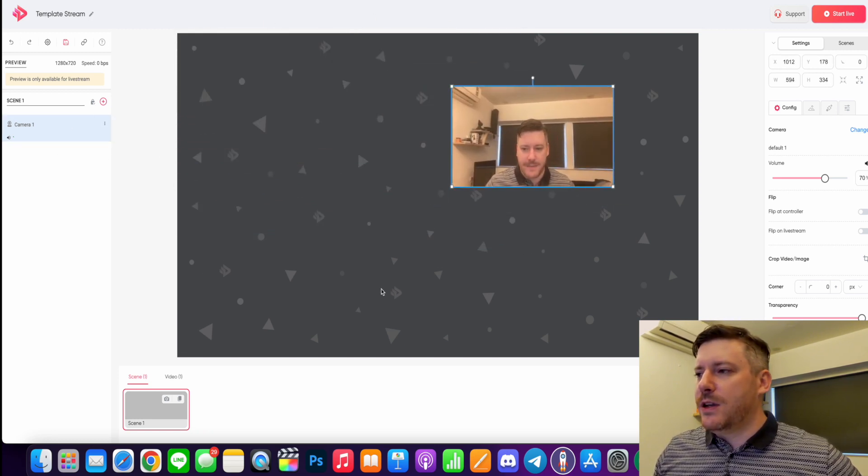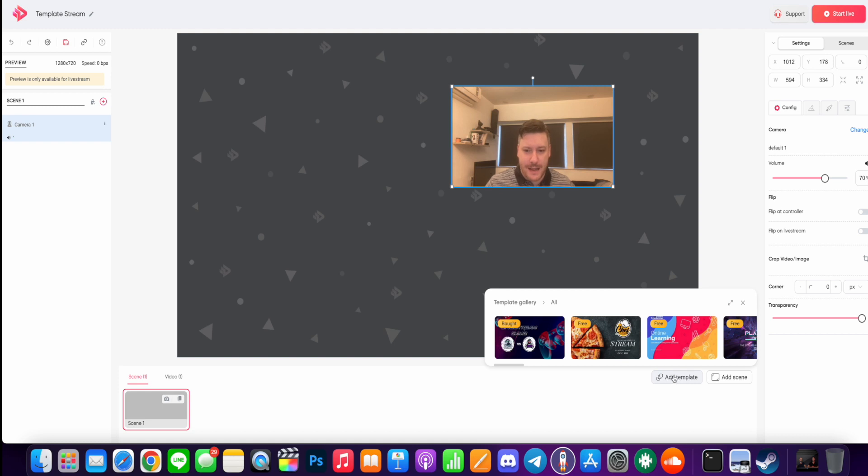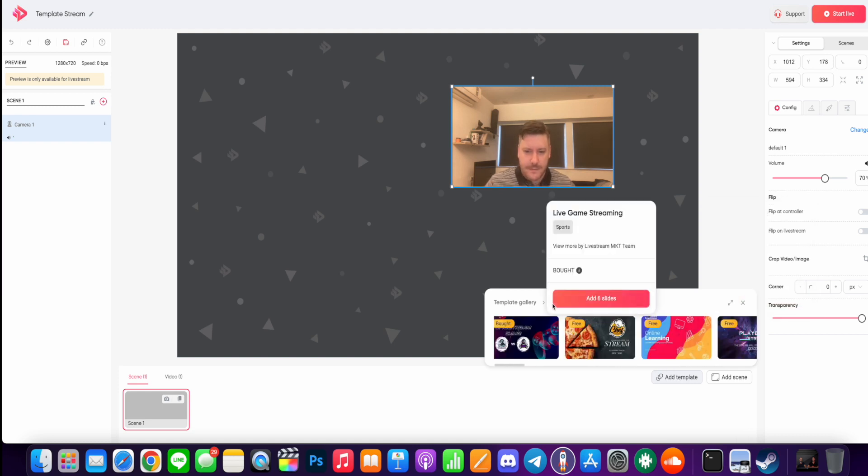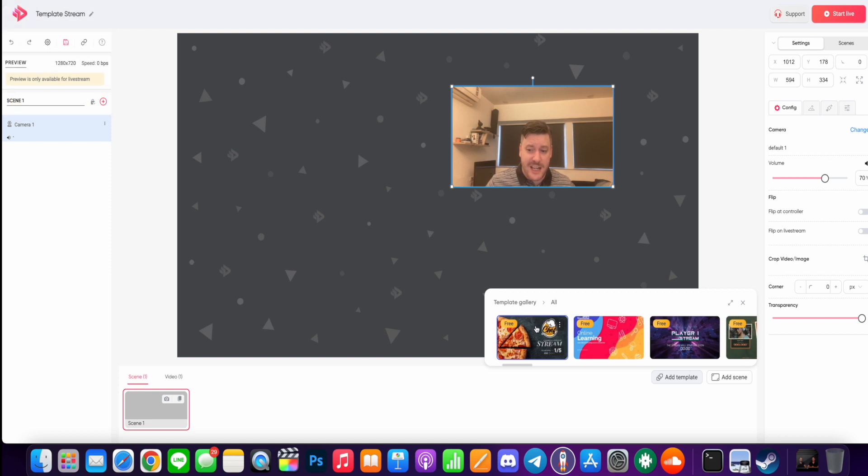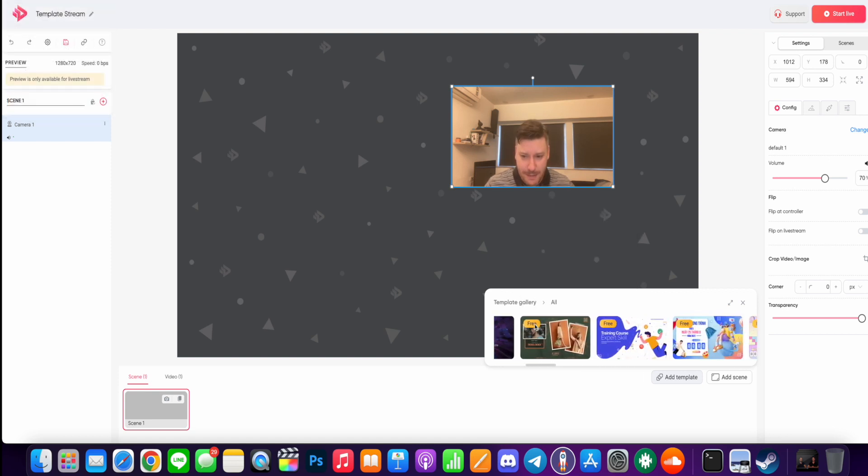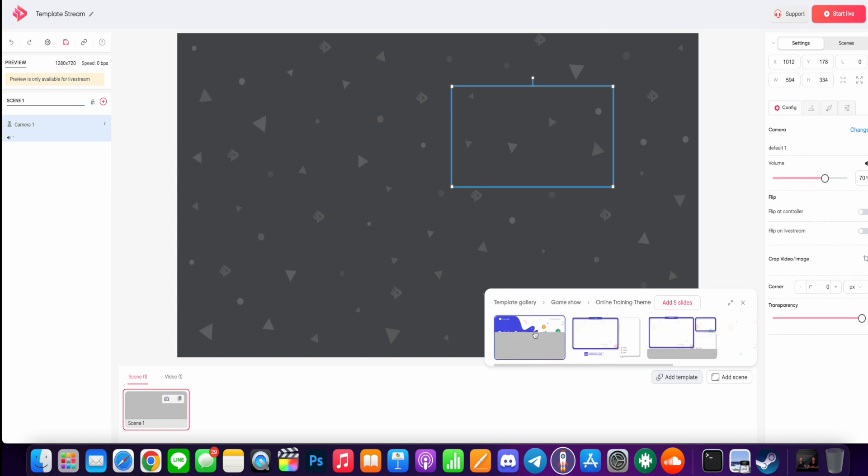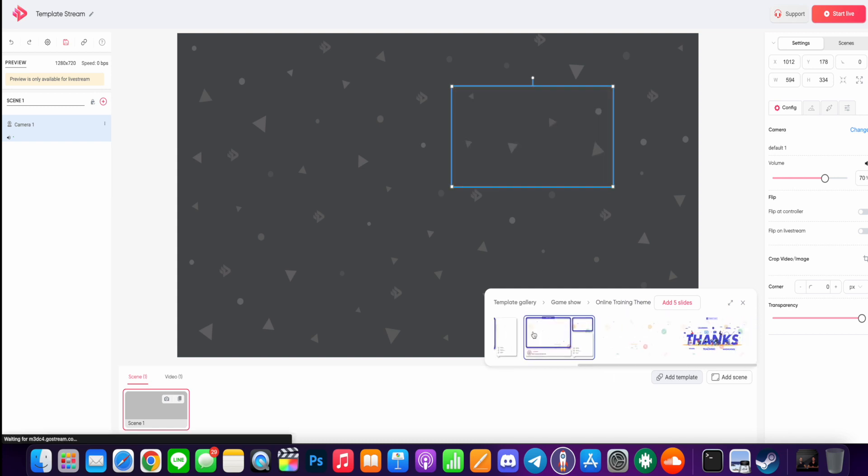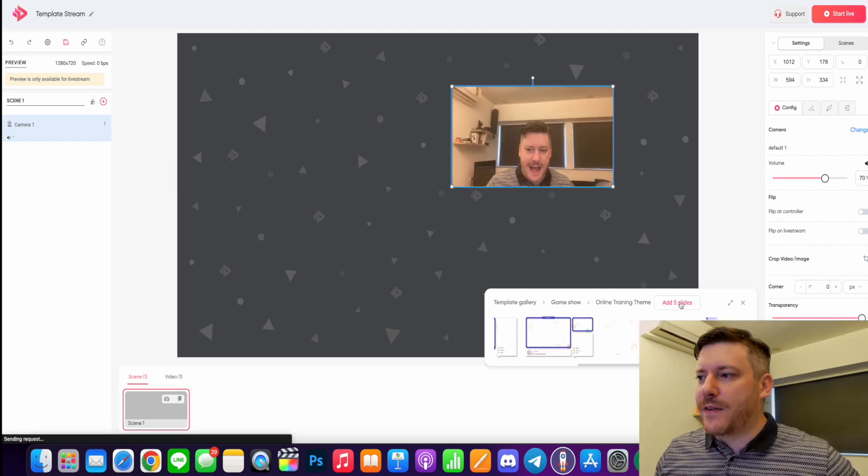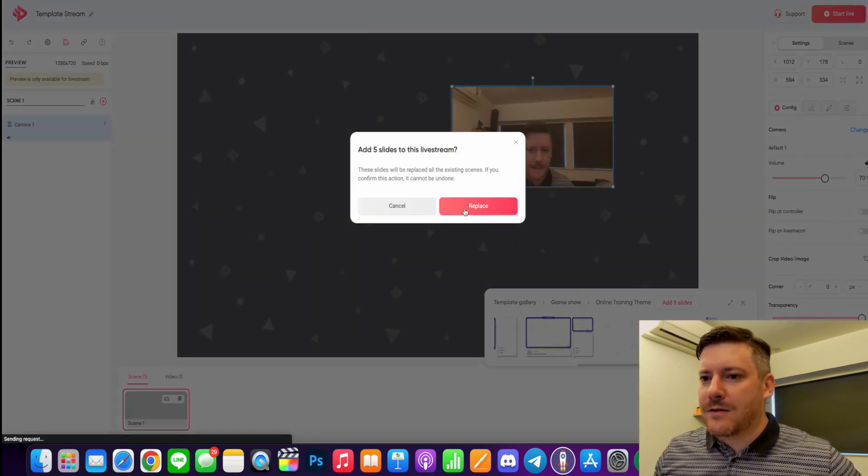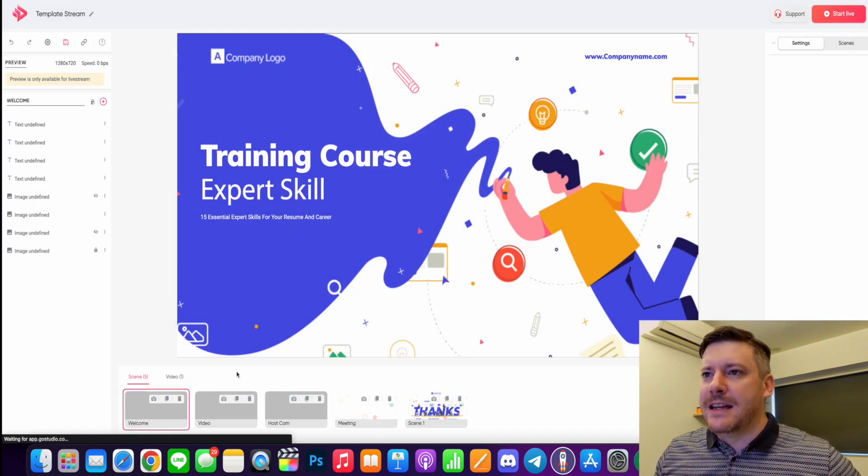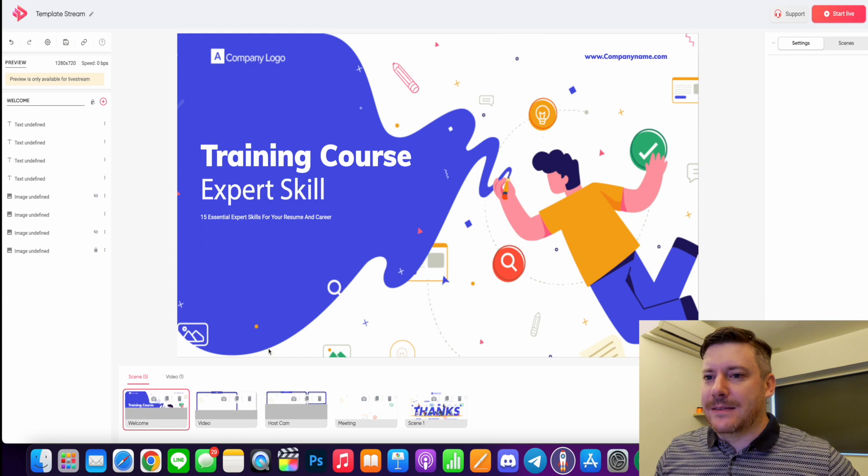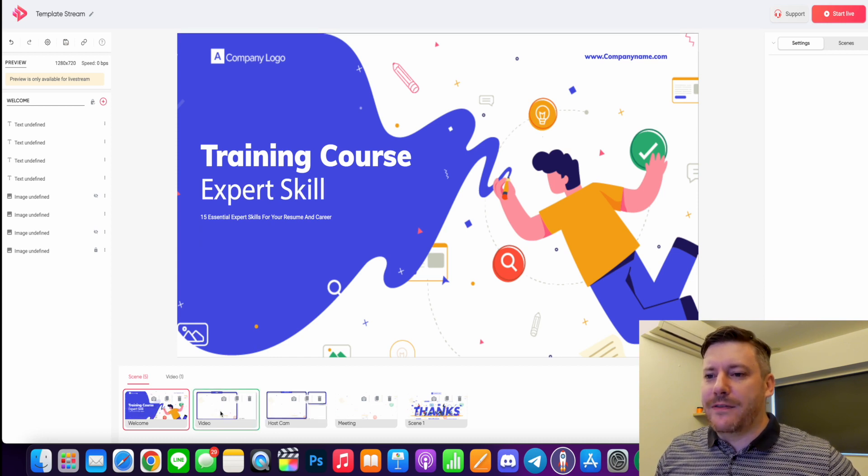So what you would do is you just come down to the bottom here and where you would usually add a scene, you'd add a template and you can browse them straight from here. While there's not much categorization, it does show all the templates. If I just choose maybe this one, a training course, it shows me a preview of all the different scenes I'm going to get. I just go to add all five slides up here, replaces my current slide, and now my stream looks like this. I can just switch between them when I'm live.